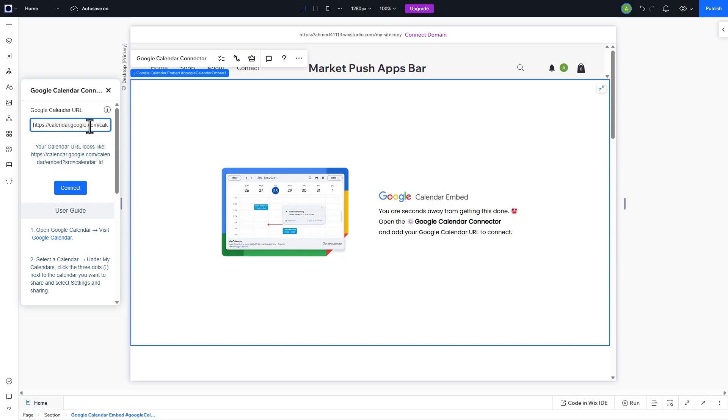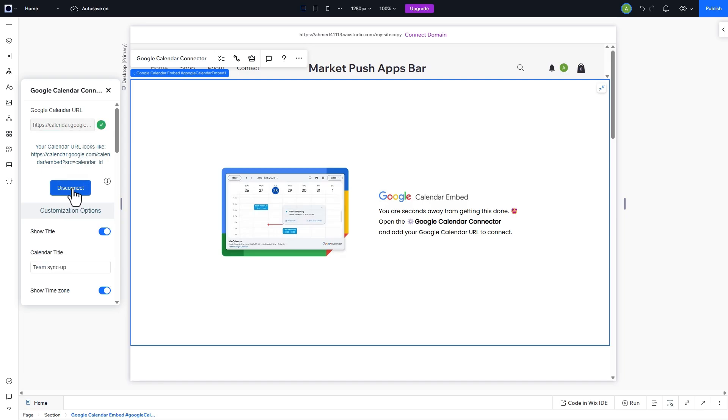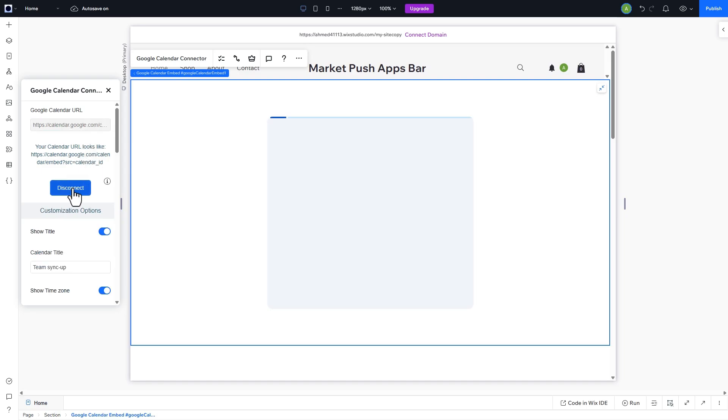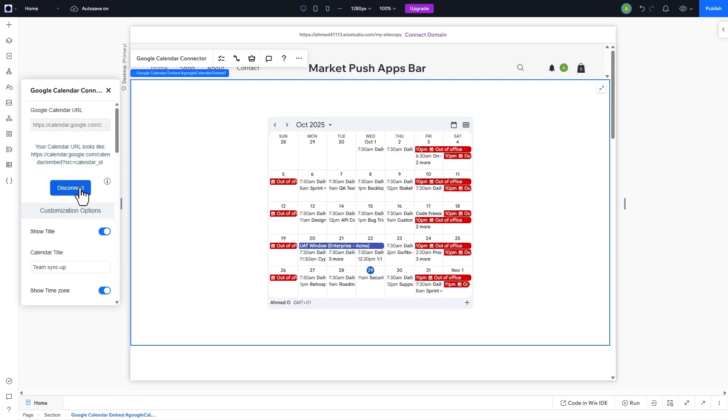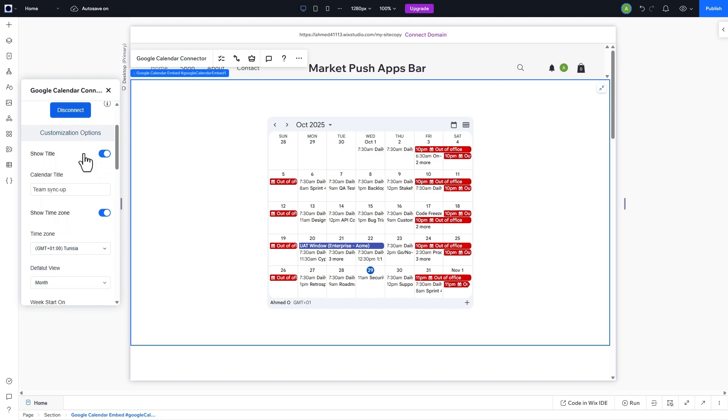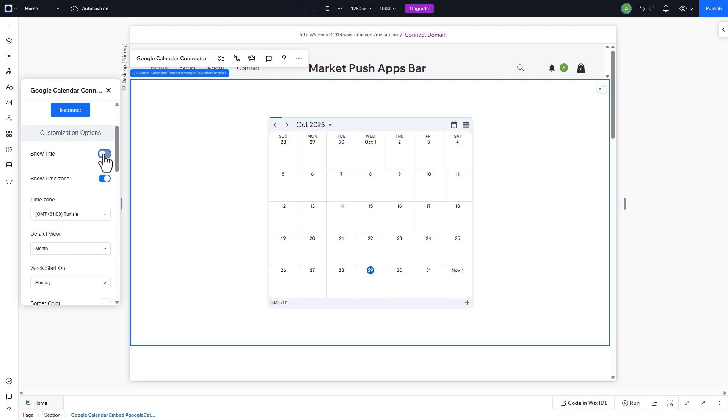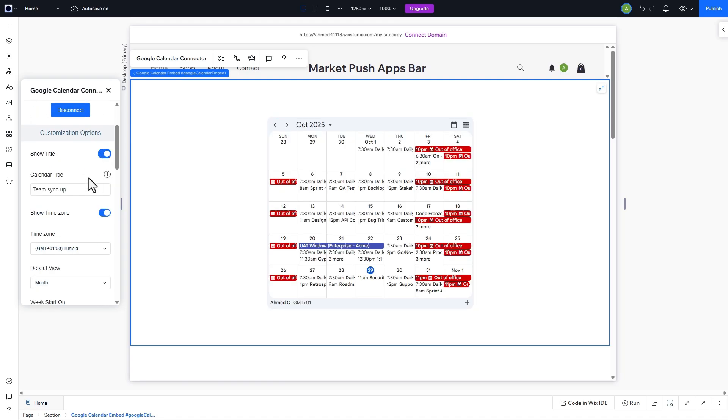Back to Wix Studio, simply paste the link here and click Connect. Below we have our customization options. We can also toggle each element on and off. Let's add the calendar title.